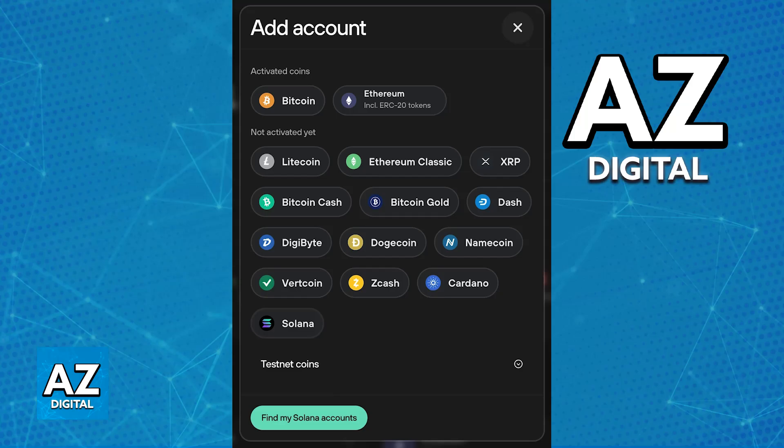You will be able to generate wallet addresses where you can receive or even send directly through your Trezor to manage these cryptocurrency assets.